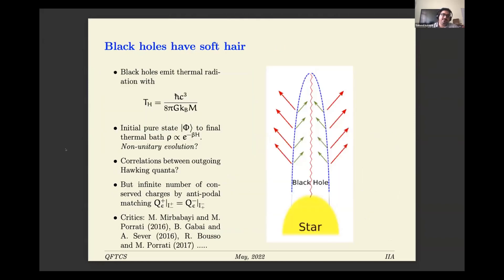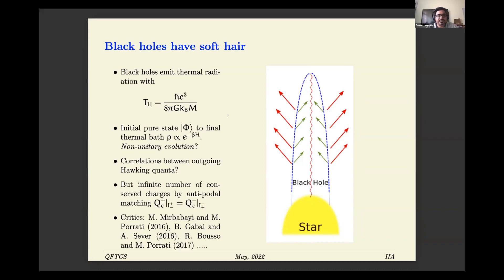Using these ideas, it was proposed by Hawking, Perry, and Strominger that this could provide information about the black hole information paradox. They concluded that black holes are soft. By looking at the charge defined at past null infinity and equating it to future null infinity, you get many conservation laws. Perhaps there are many correlations among the outgoing Hawking pairs which we are missing, and these could be encoded in the extra soft hairs.